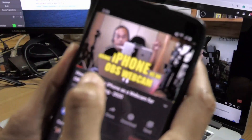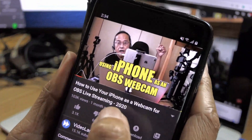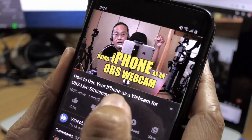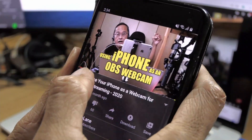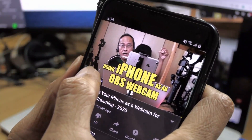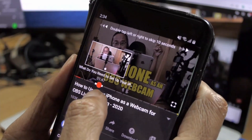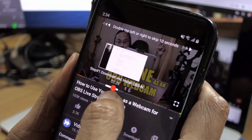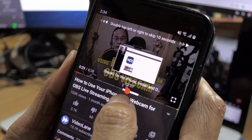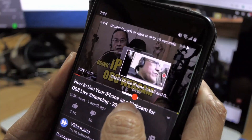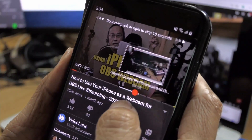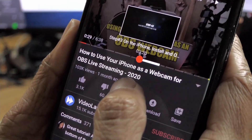Just like on the desktop, you can also see the progress bar divided into sections on a mobile device. The difference is as we scrub across on the mobile device, you can feel a vibration happening as it goes over a new chapter — or rather, a division between two chapters. How do you add chapter markers onto your YouTube video?